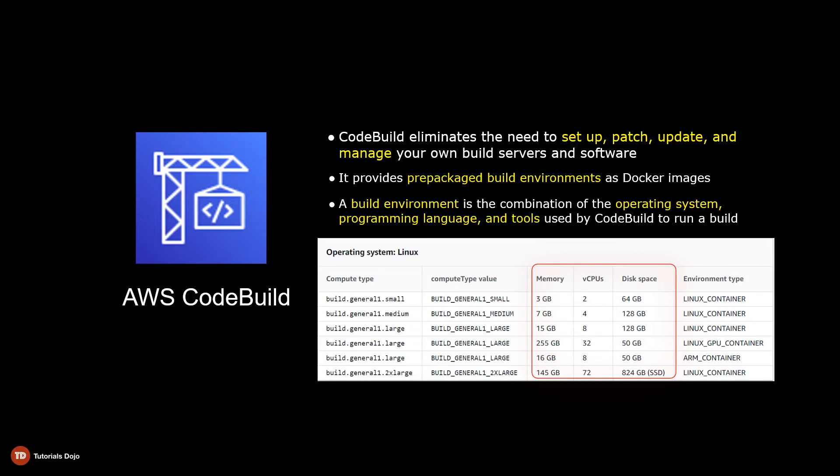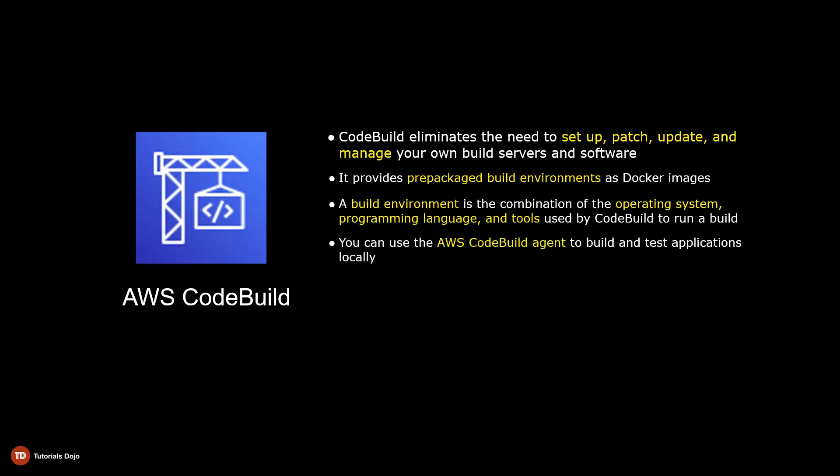Alternatively, you can test and build applications locally on your machine instead of using the build environments provided by CodeBuild. However, this requires the installation and configuration of the AWS CodeBuild agents on your computer.